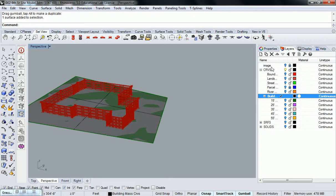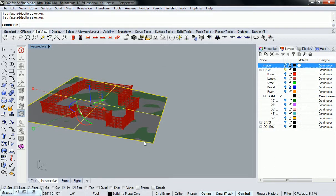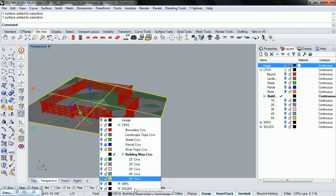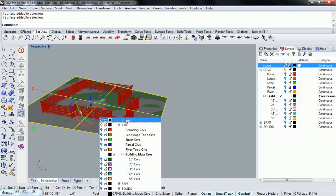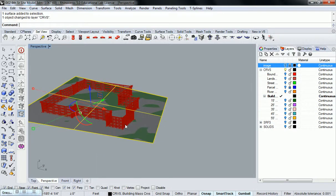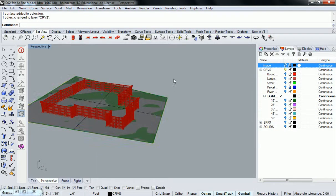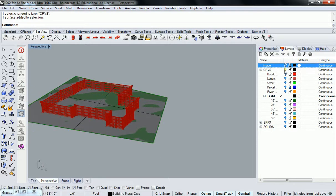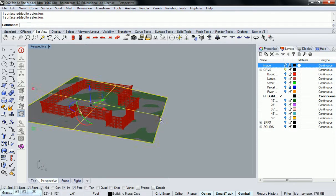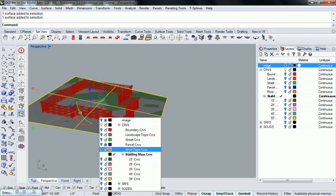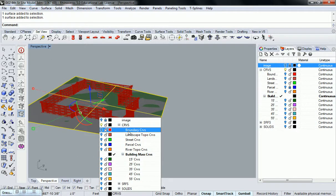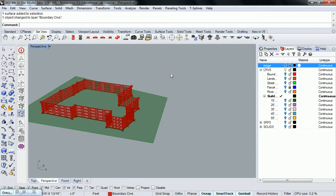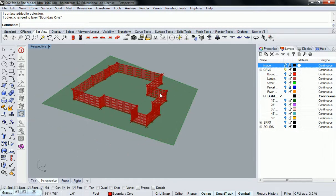I'm going to put this on a hidden layer so that I don't want to see it. So I'll just put it on boundary curve.